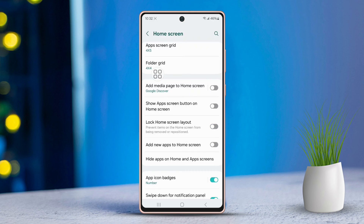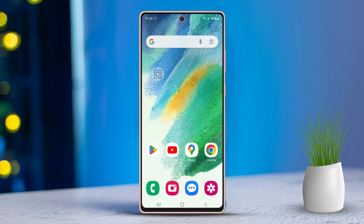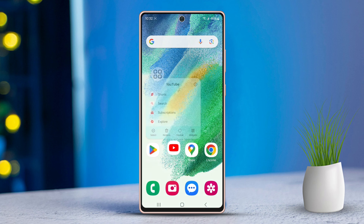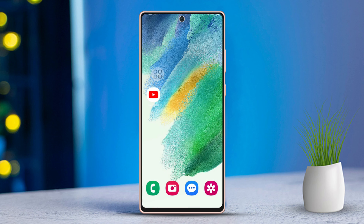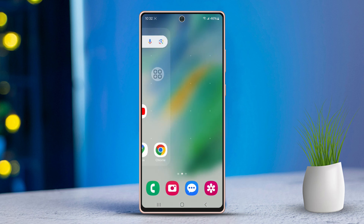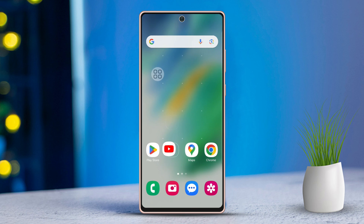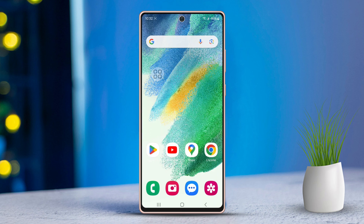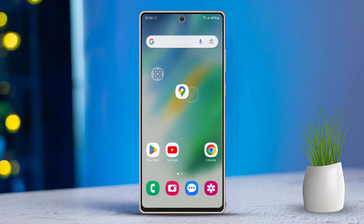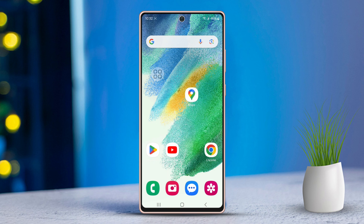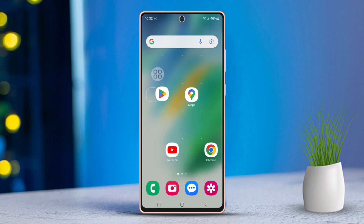Now, go to your home screen and try moving the app icons. And look, it's working! Before giving this a go, you might want to try restarting your phone first to see if that resolves your issues.